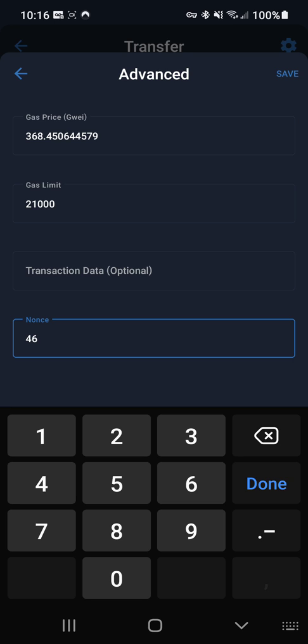You might want to take a look at your address on etherscan.io to verify the pending transactions, because sometimes the wallet isn't completely updated with the blockchain. So just make sure you get the first pending transaction and you use that nonce, and then the next pending transaction and so on.